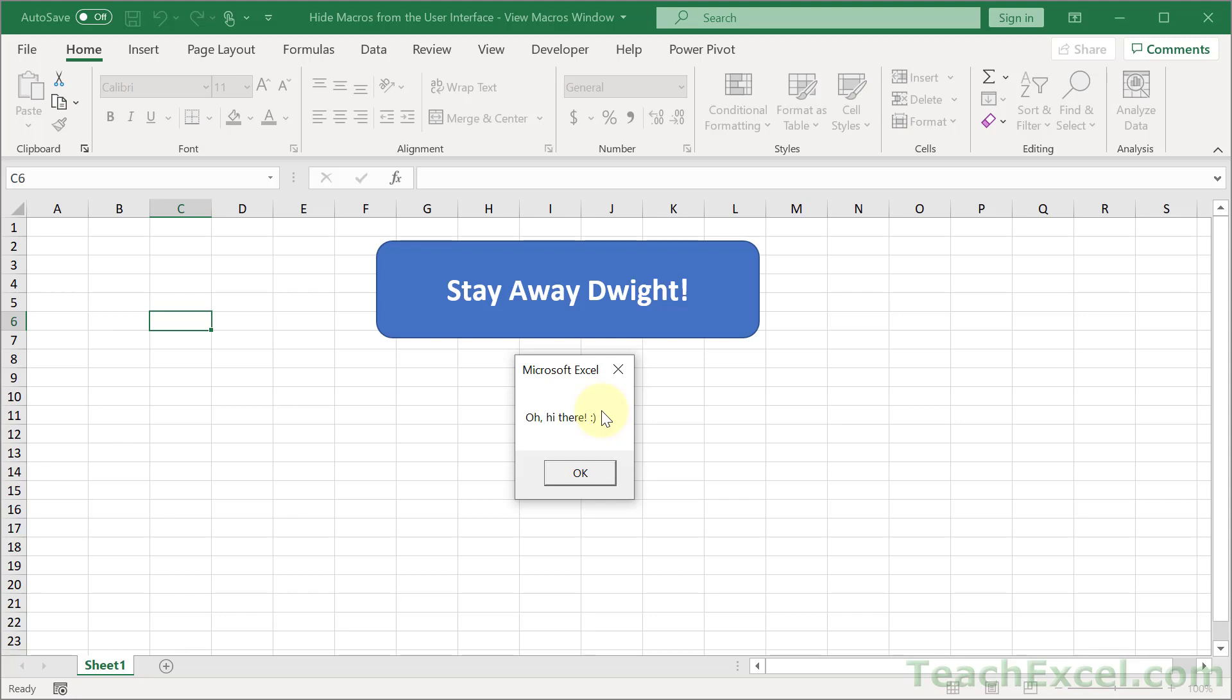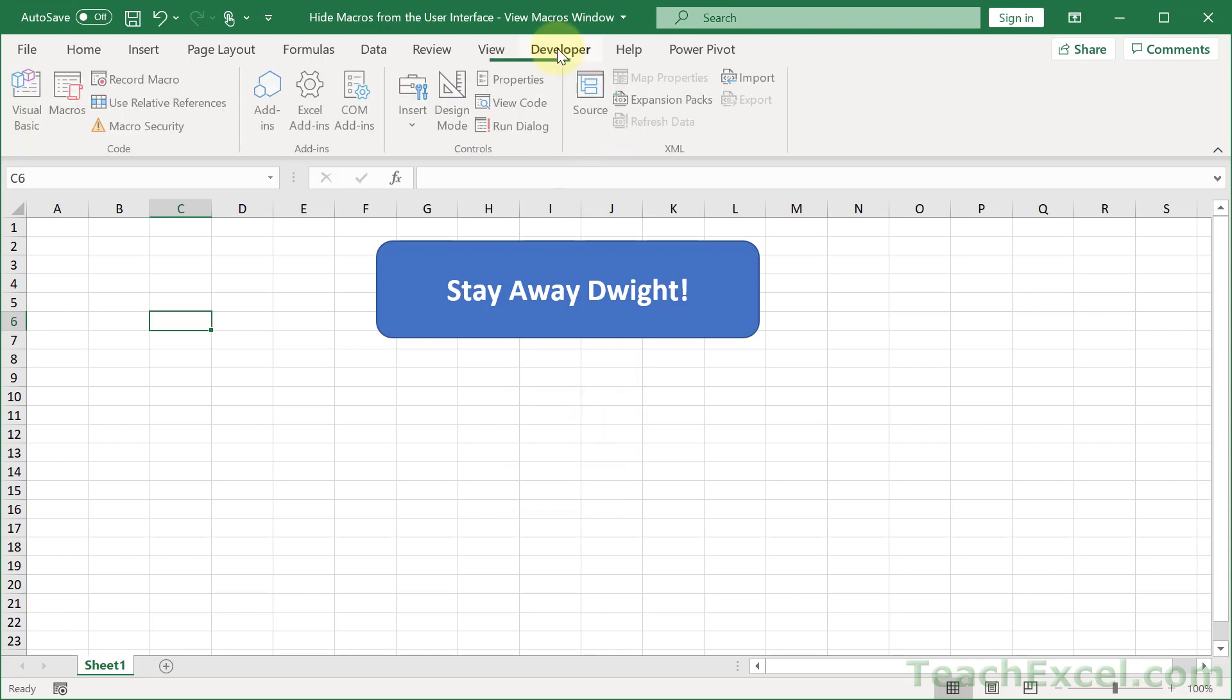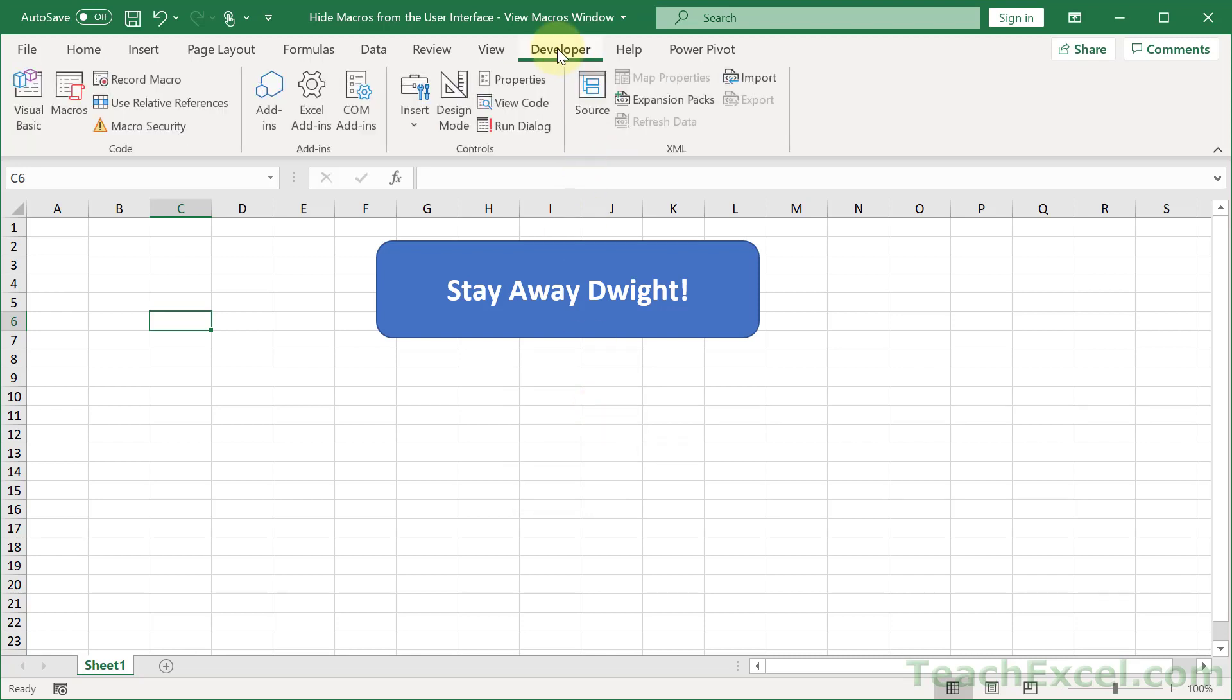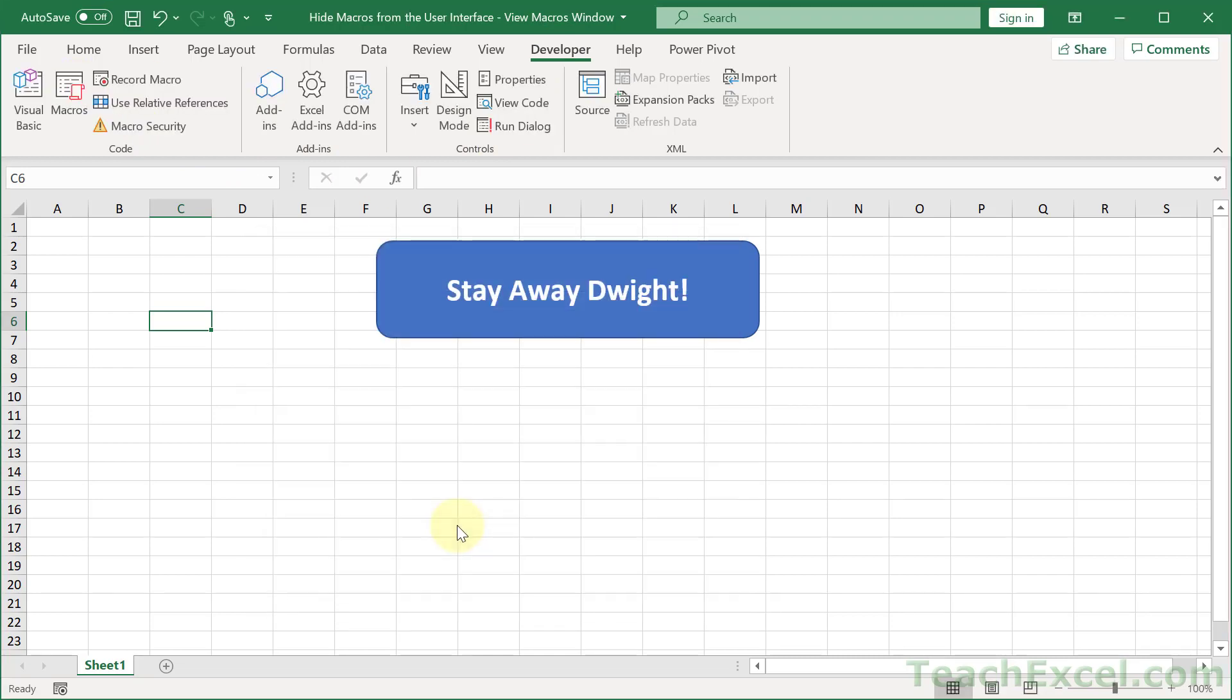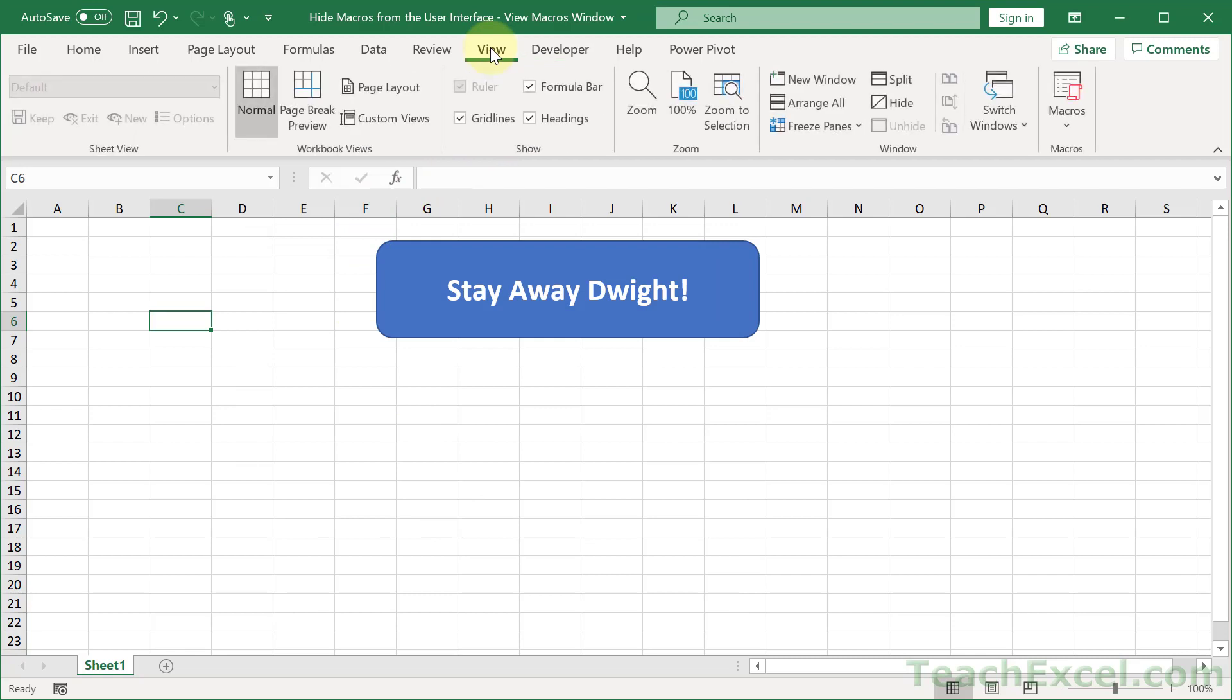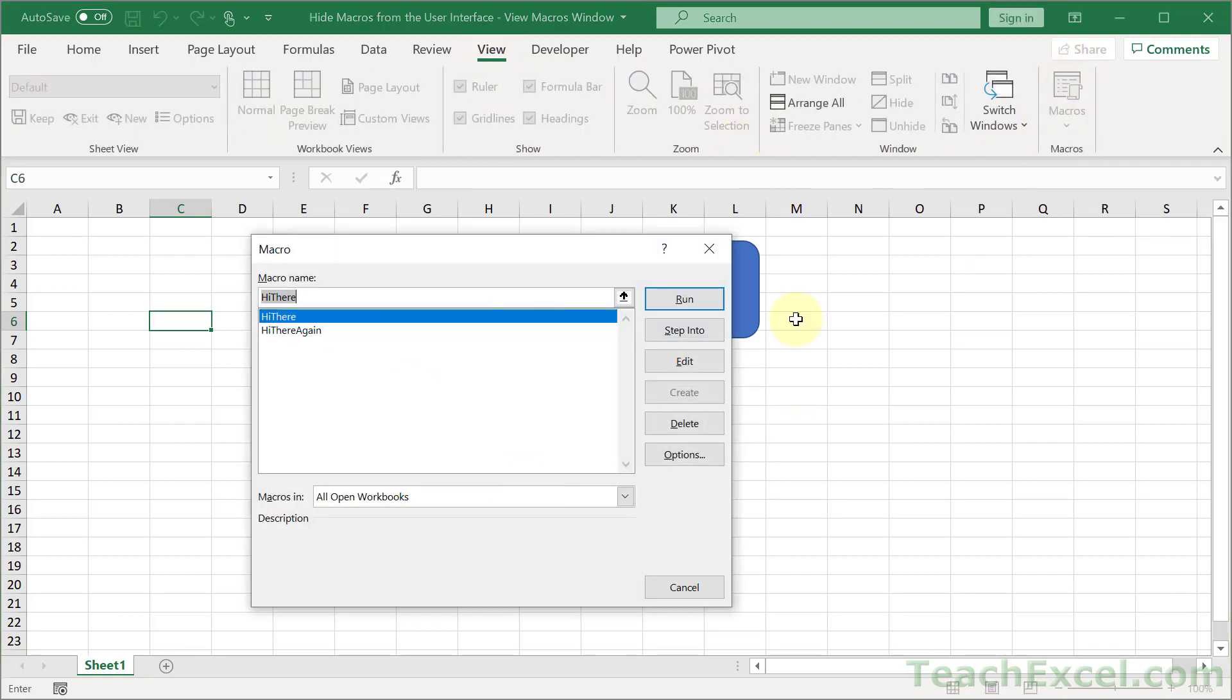At this point you may be saying, hey, my co-workers will never learn the Alt+F8 keyboard shortcut and they'll never have a developer tab since you have to add it. But a lot of people don't realize that the View tab has a macros button on it, so it's very easy for anyone to get a listing of the macros in the workbook and then run them.